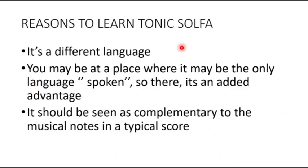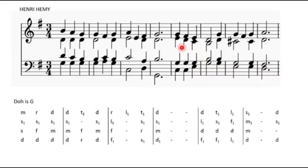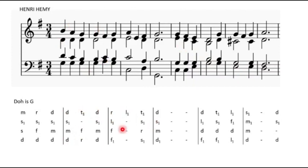Now, there are many reasons why we have to learn tonic solfa music. It's a language. As we know, the more languages you have under your sleeve, the better you are able to communicate with people who don't necessarily understand a particular language. The same thing for music.